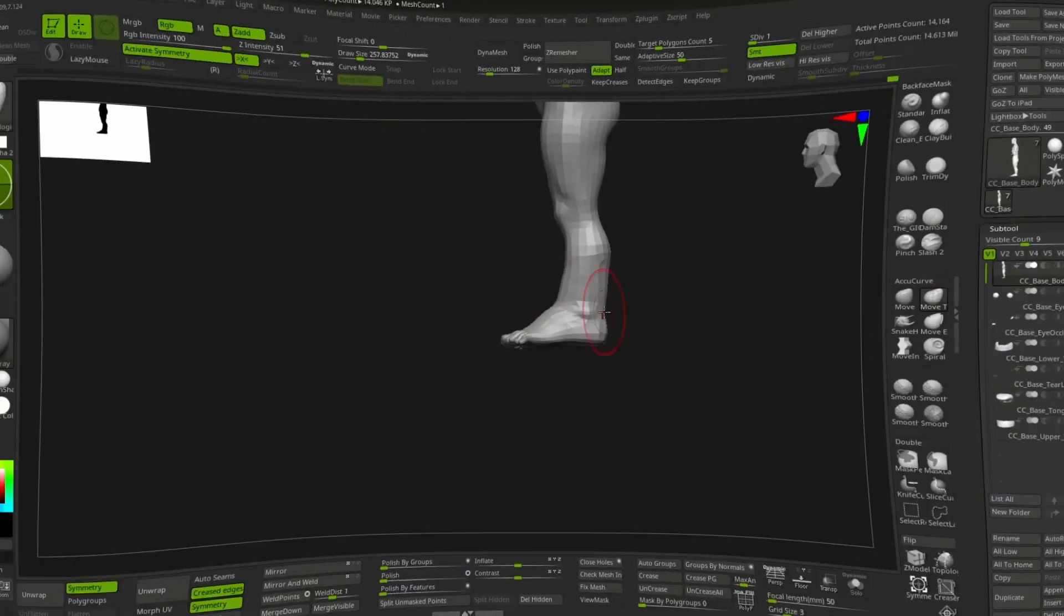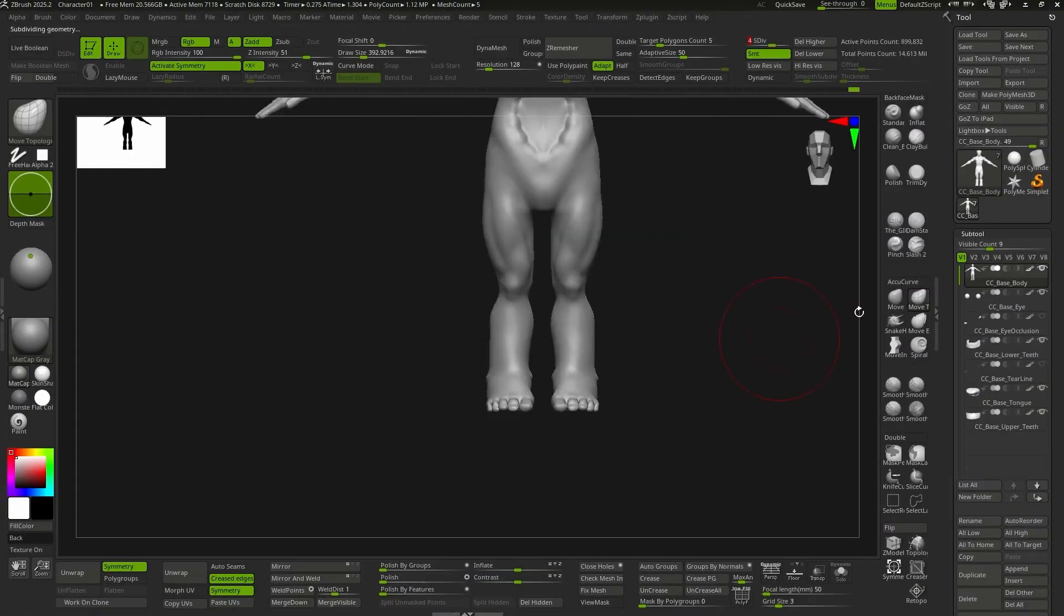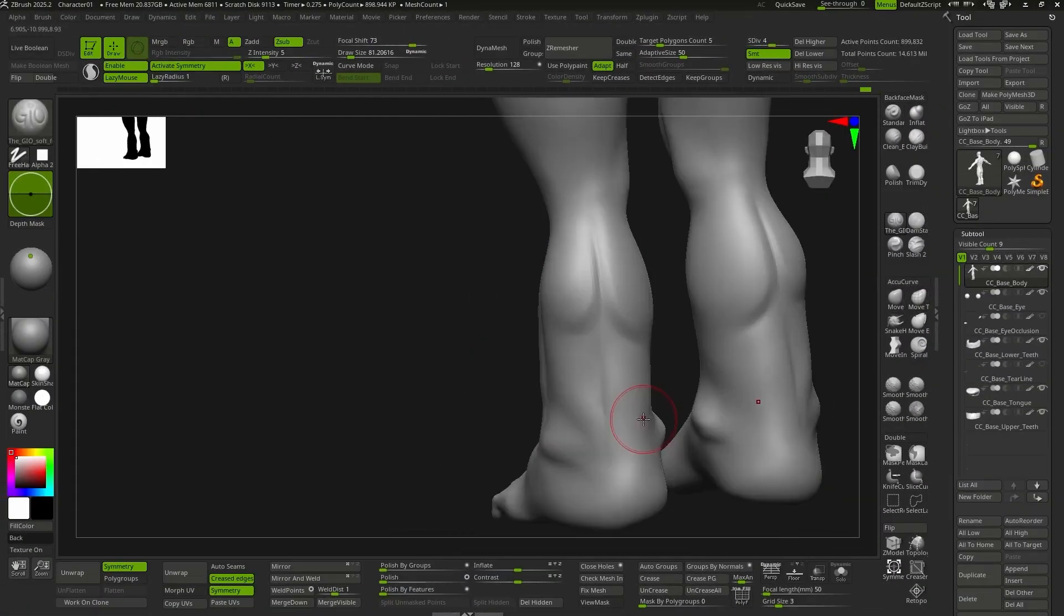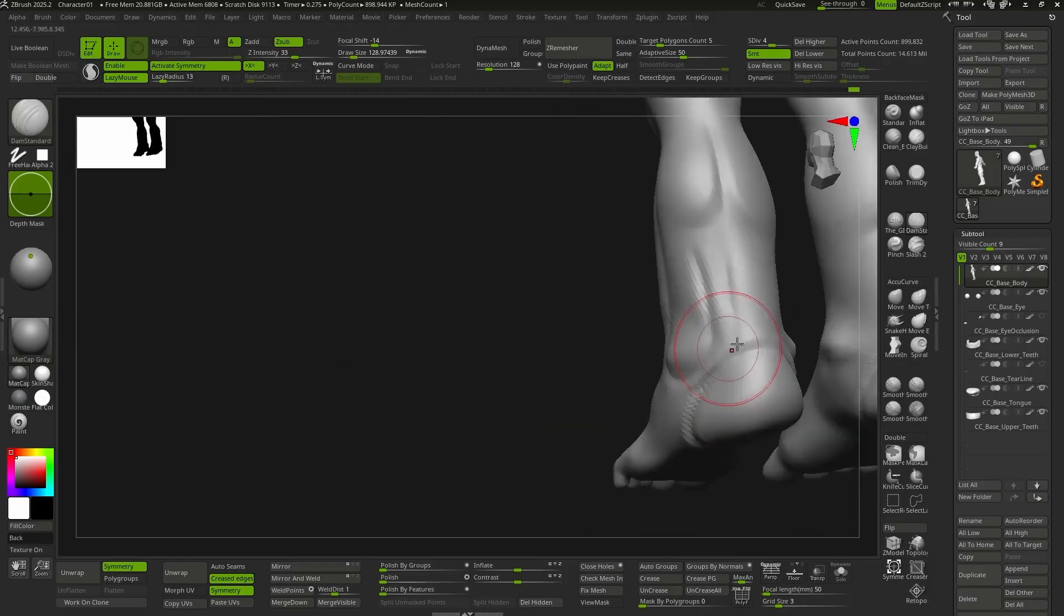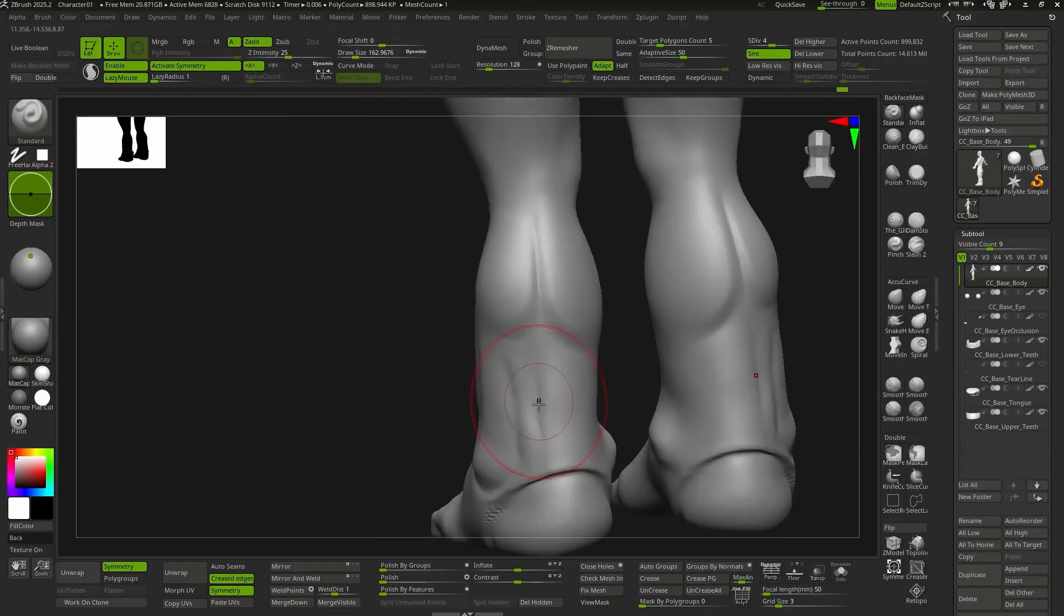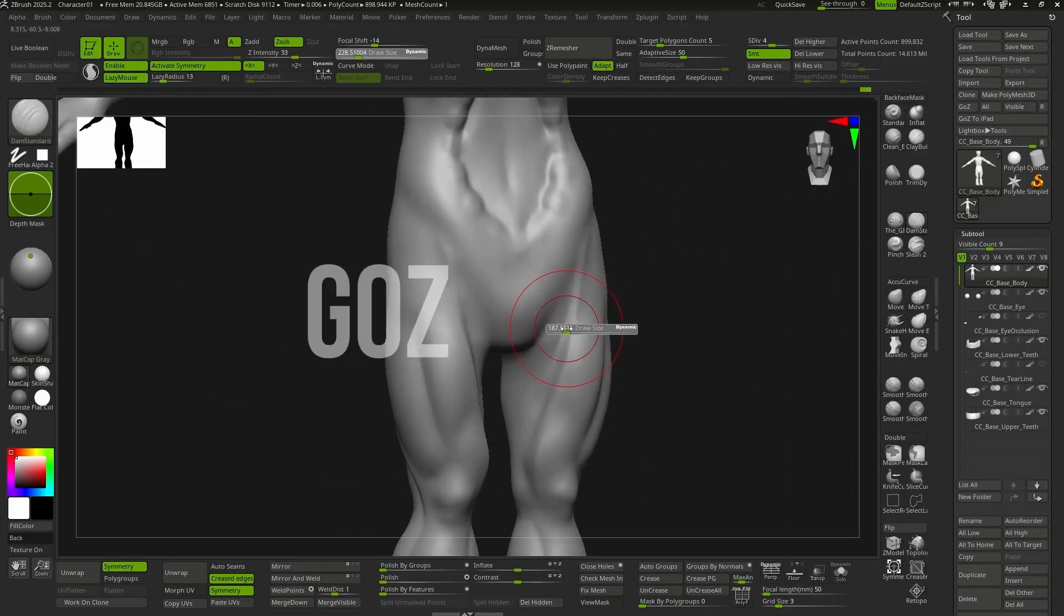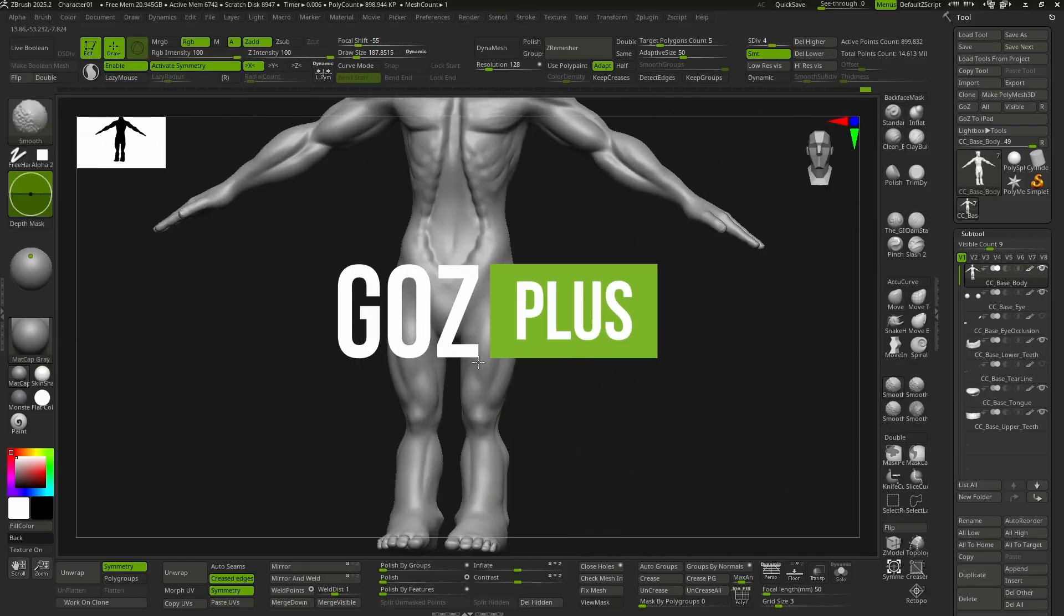As I mentioned before, I prefer to move forward step by step and make sure everything is going as expected. So from time to time, I send the character to CC5 using the new GoZ+.